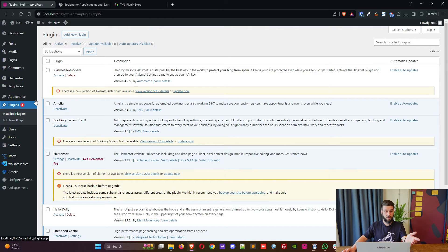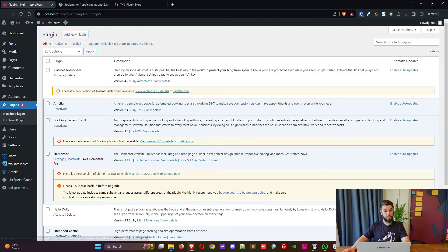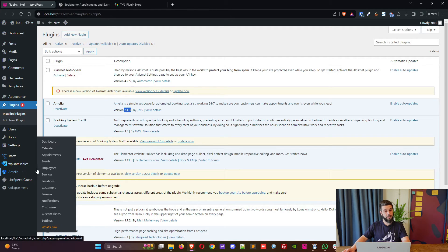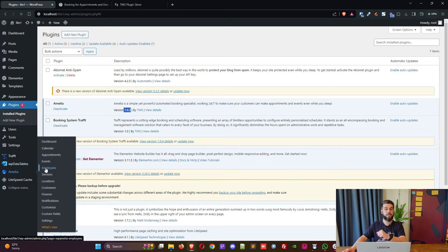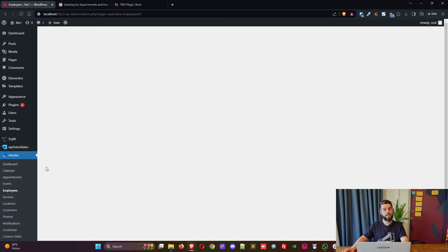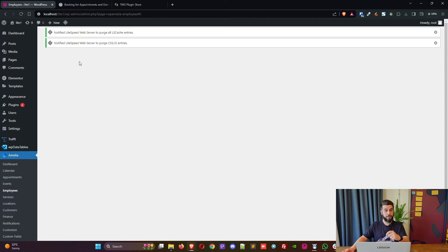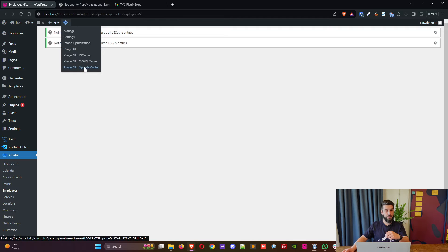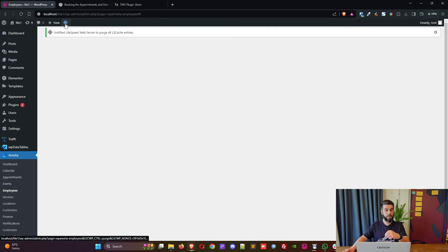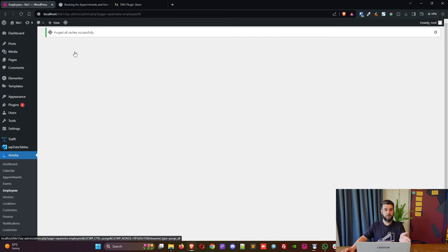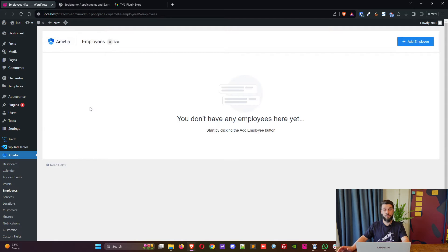Now if I go back to installed plugins I can see that Amelia is on 7.4.3 and if I access, for example, I now can see the employees section which was not there in light. Here's why I said the purging cache is mandatory: because in this case for some reason I am not able to access anything because something's wrong with my local installation.